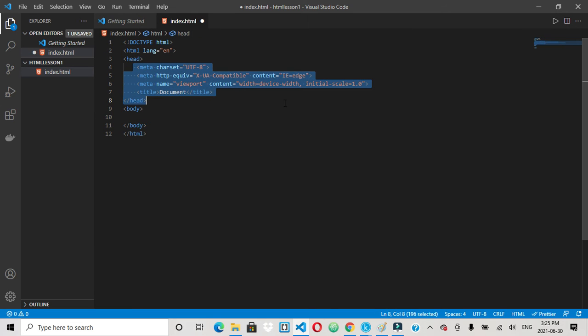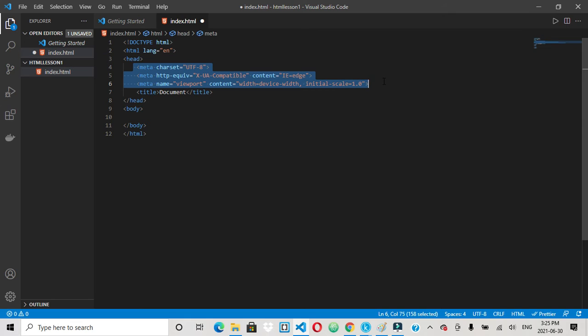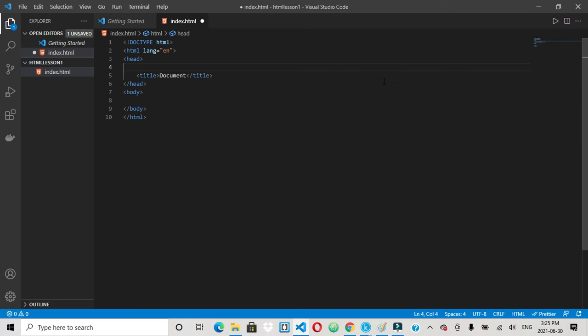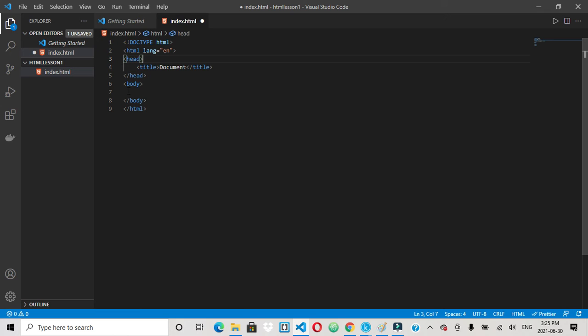Now this stuff doesn't matter right now, so we'll just get rid of it. Okay, so that's your basic HTML.